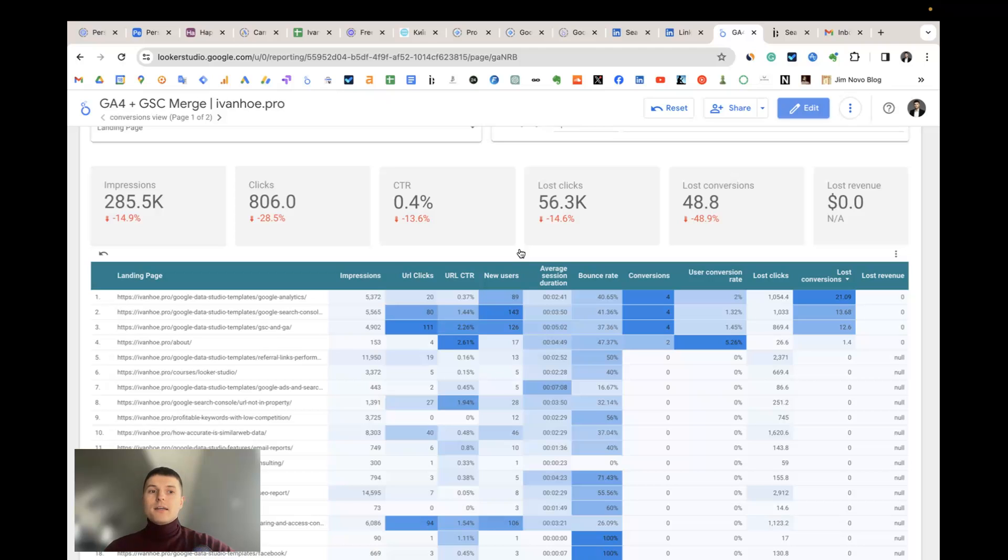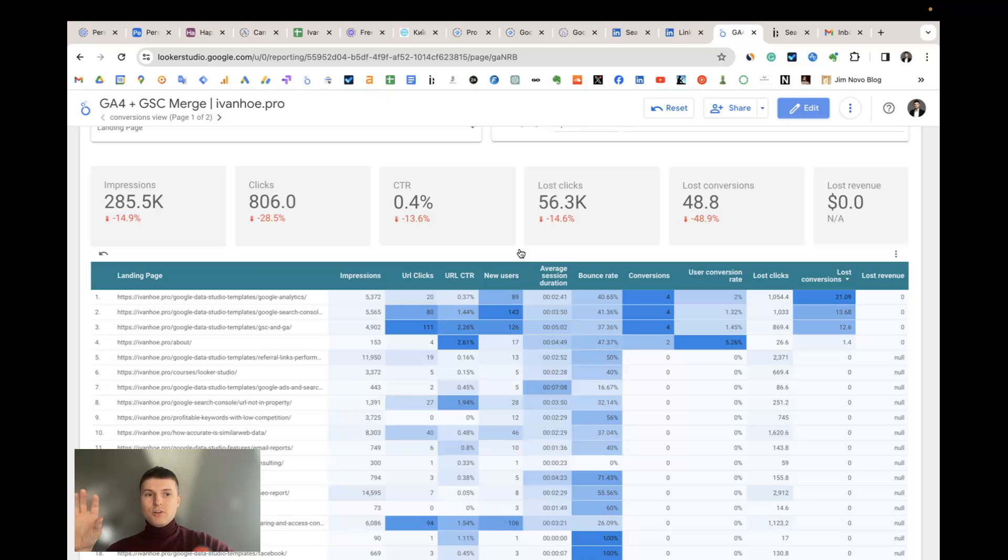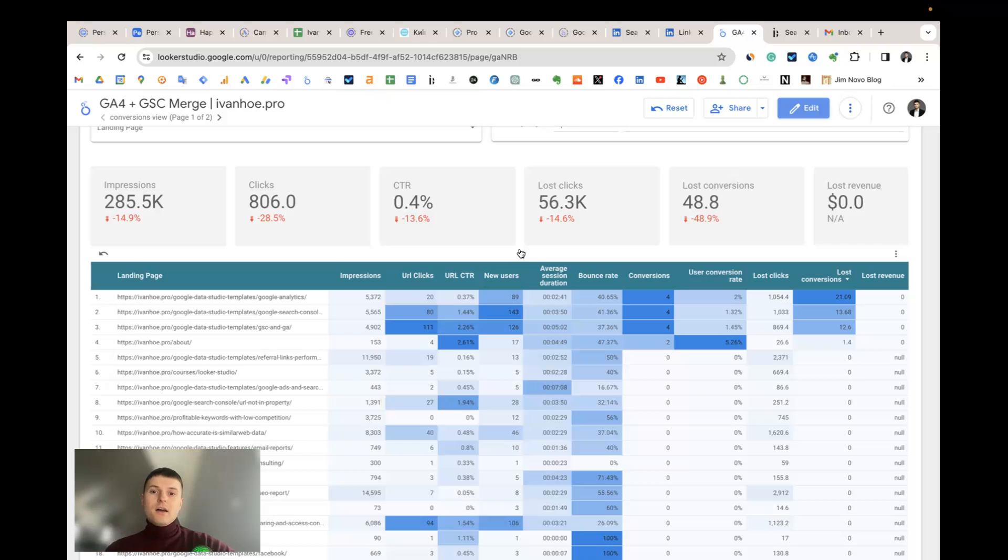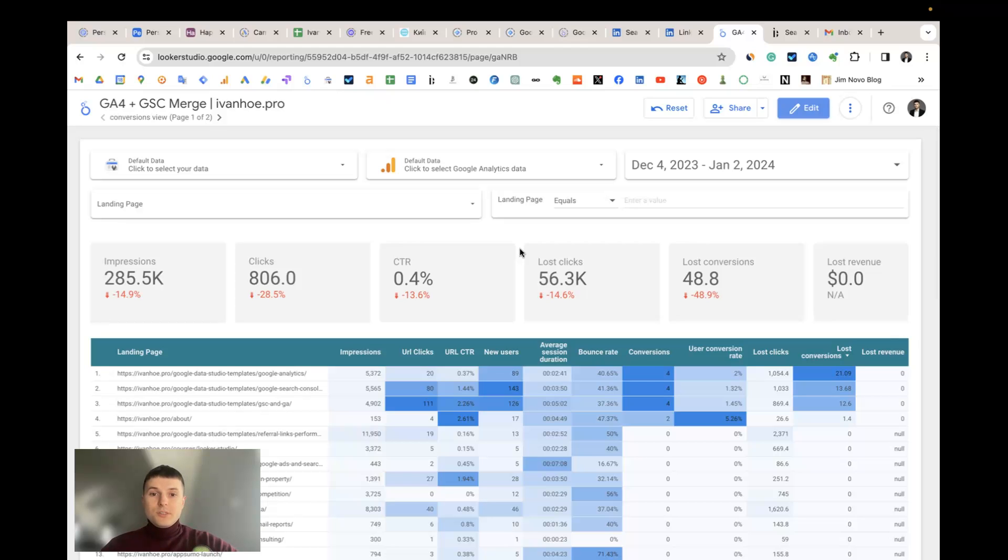It helps you to understand your priorities based on real historical data. There may be some noise in the data if you have many different traffic channels and they have different conversion rates, however this is already something you can rely on. How to use the template? There are two options.